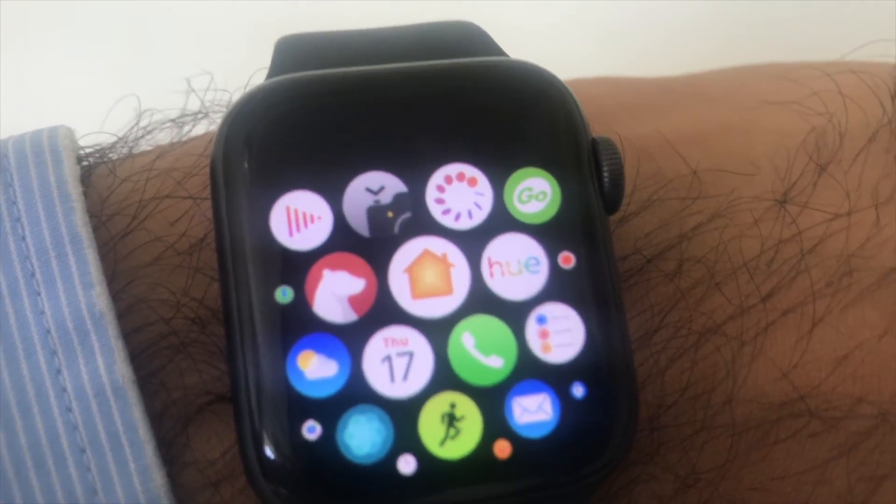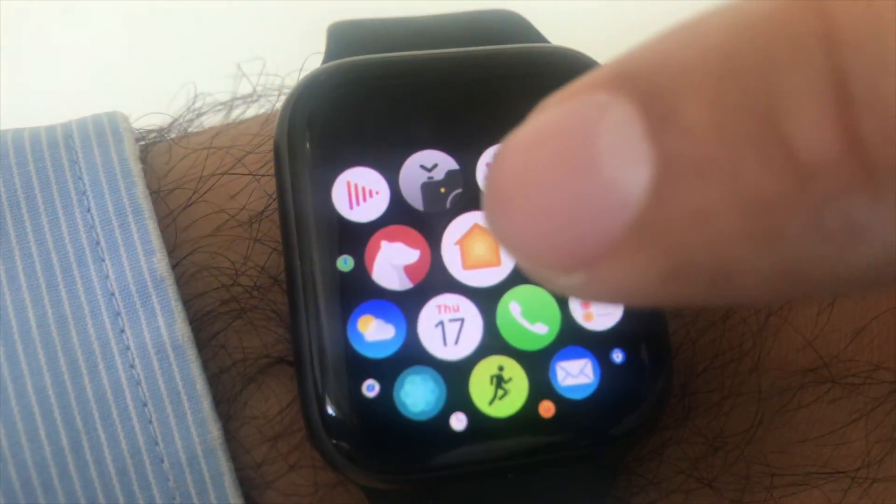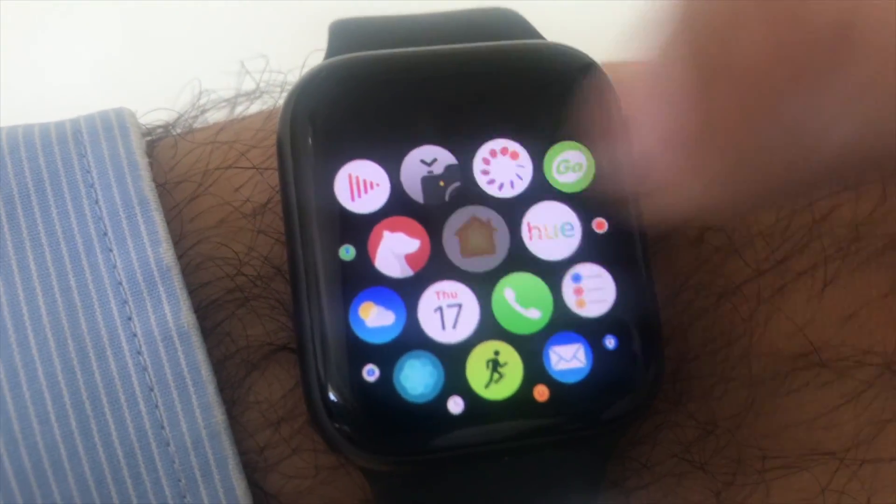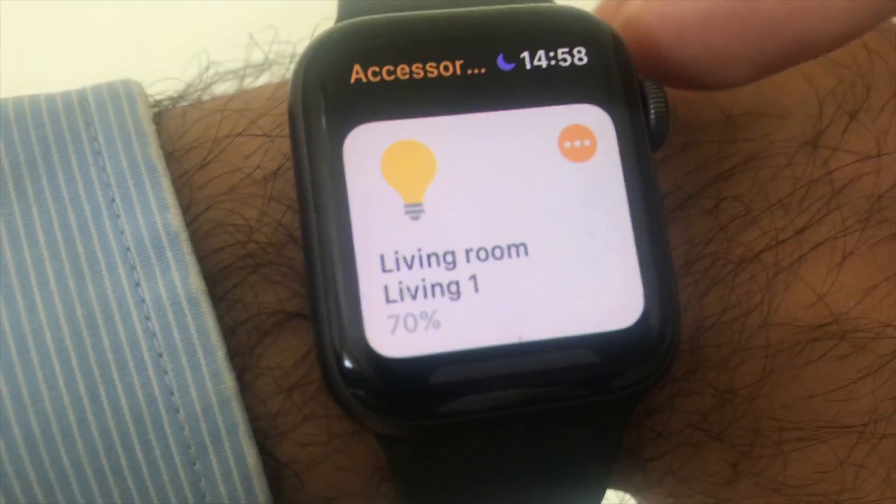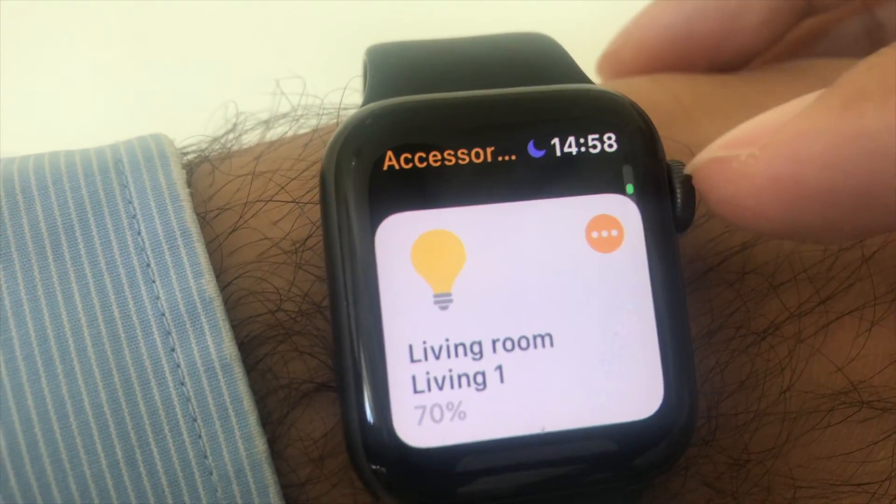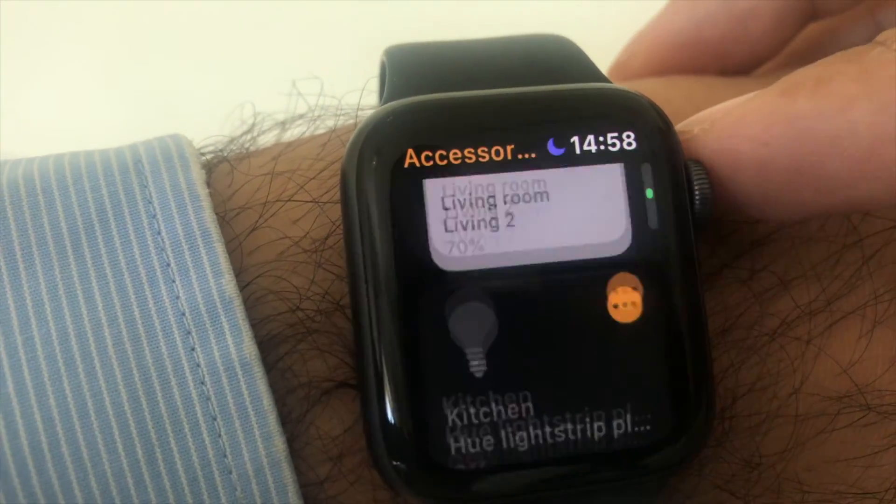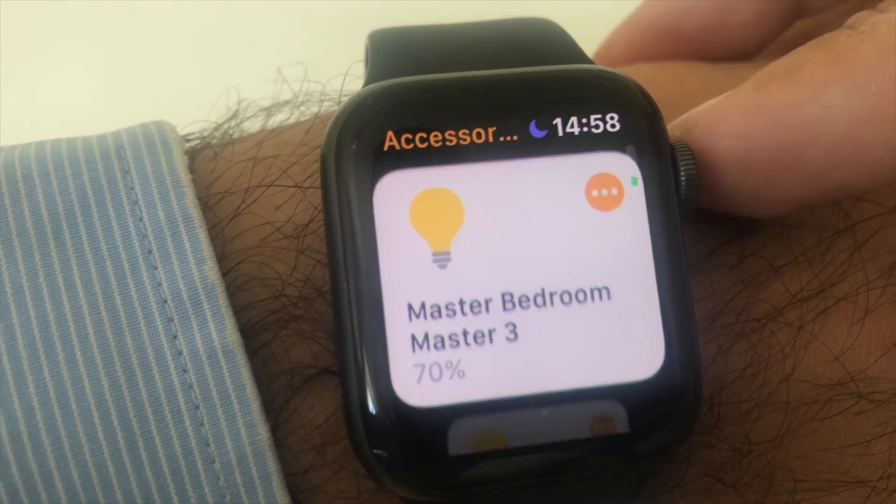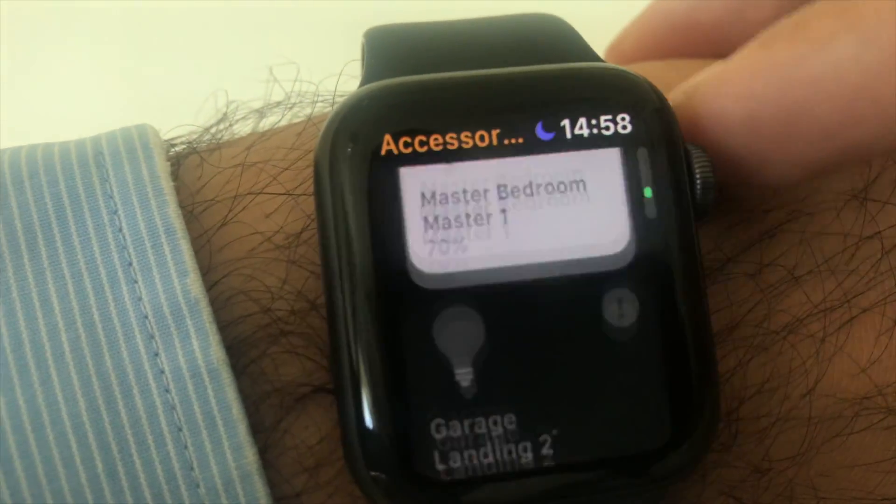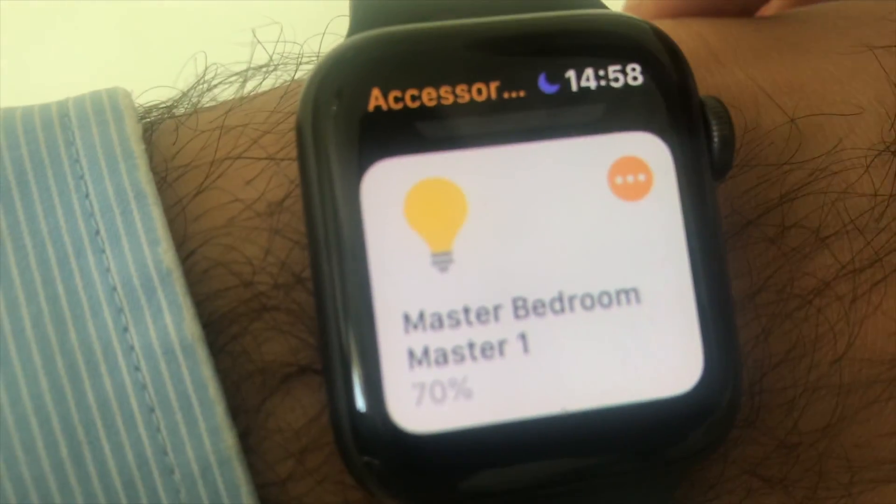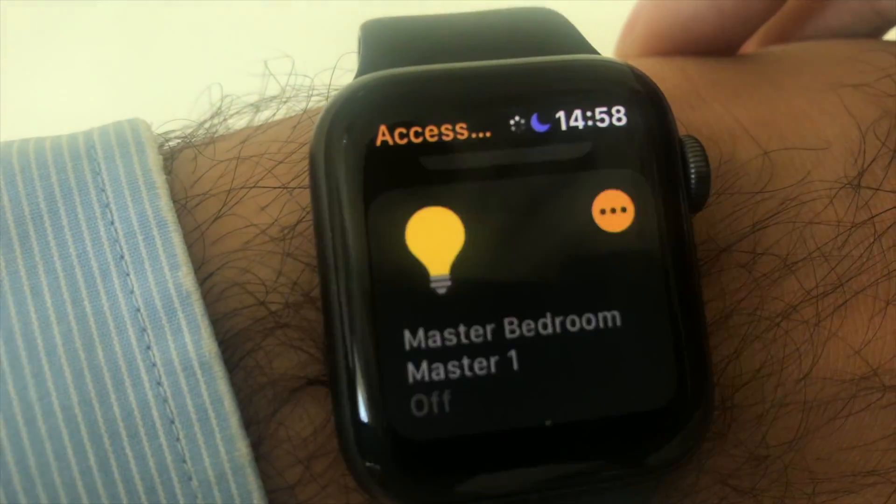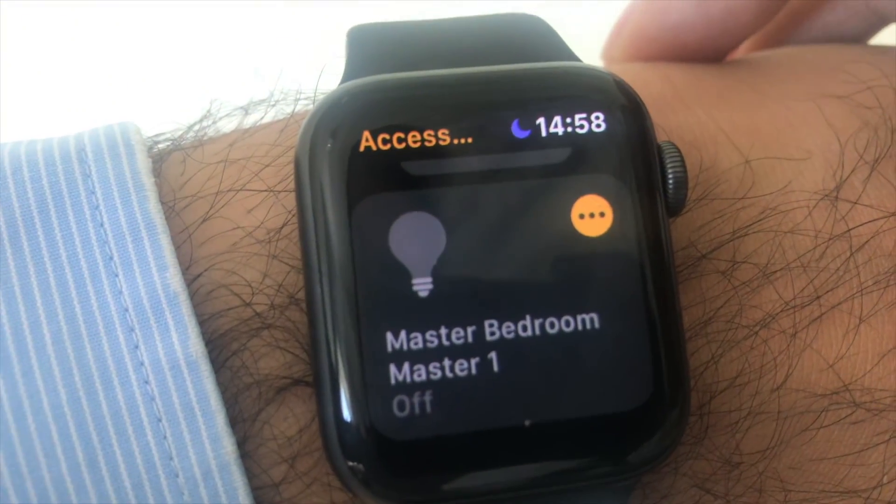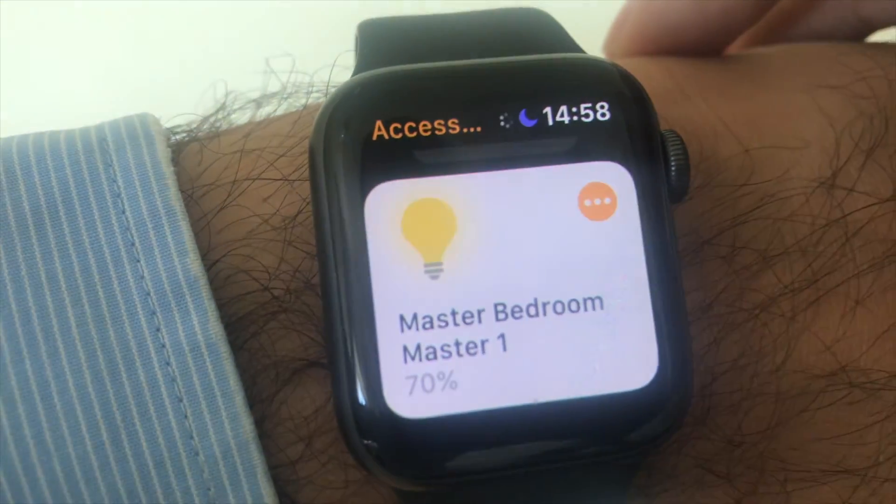Now I'll give you a quick demo of the home app on the Apple Watch. So you've got all your favorite accessories here and you can just scroll here and you can see them all. And to interact with them it's very simple you just tap here we go and then tap back on again.